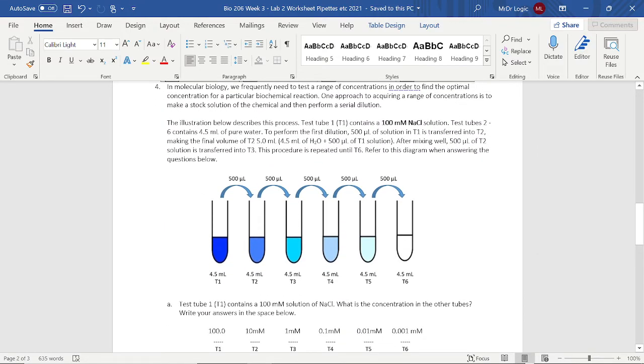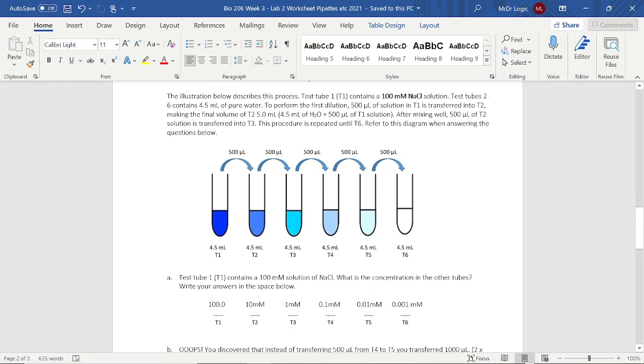This might be the most confusing thing of all, but essentially, this has five milliliters altogether in total. And so when you work with your concentration, it would be 100, then 10, then 1, 0.1, 0.01, 0.001. And then, yeah, that's just the sixth one.